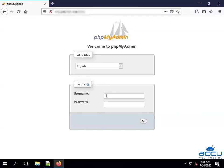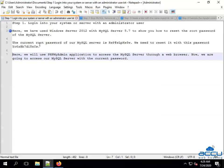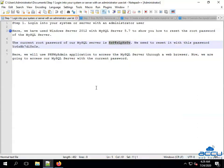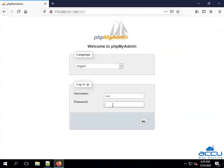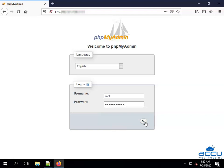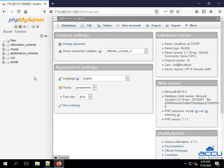We are going to access the MySQL server. In the password field, we will use the current MySQL password. You can see that we are successfully logging in with our current password.